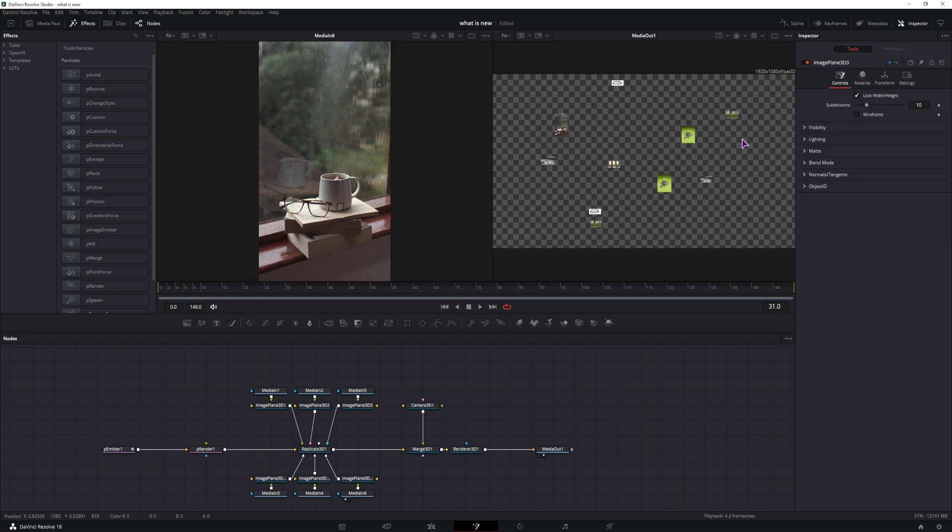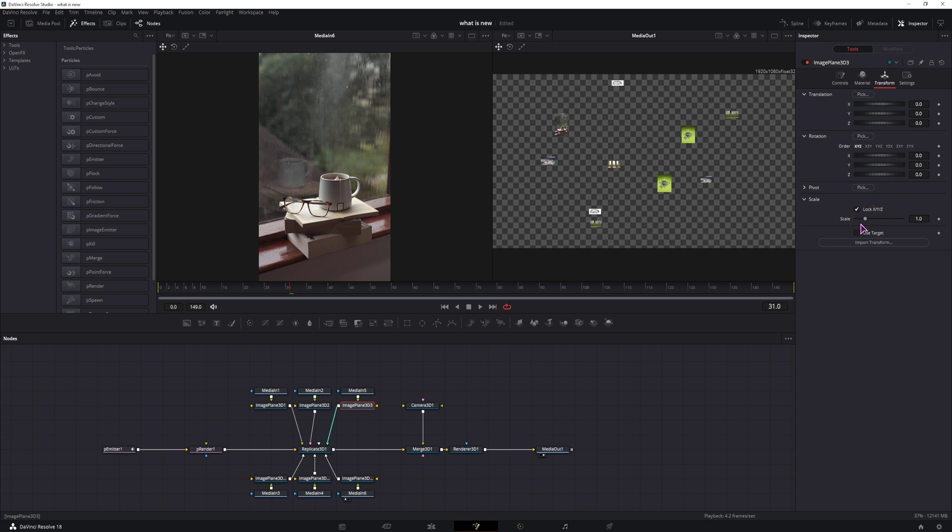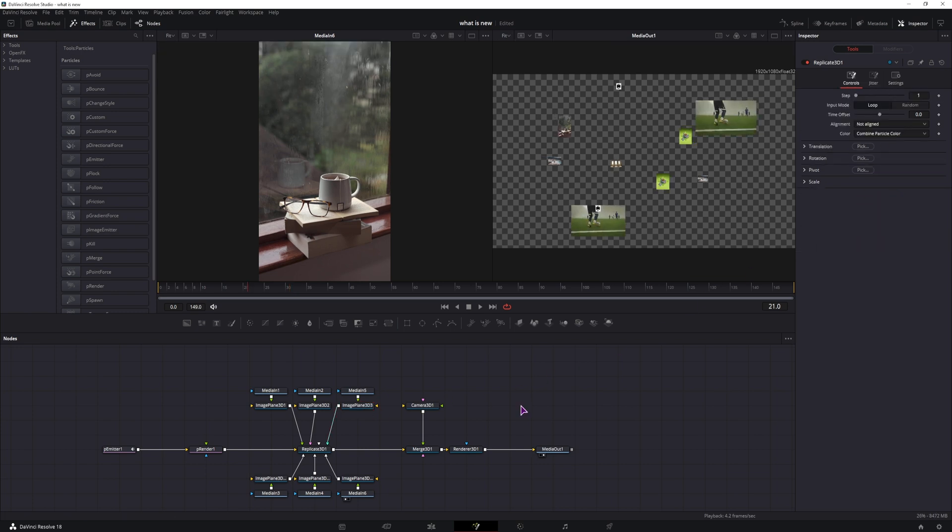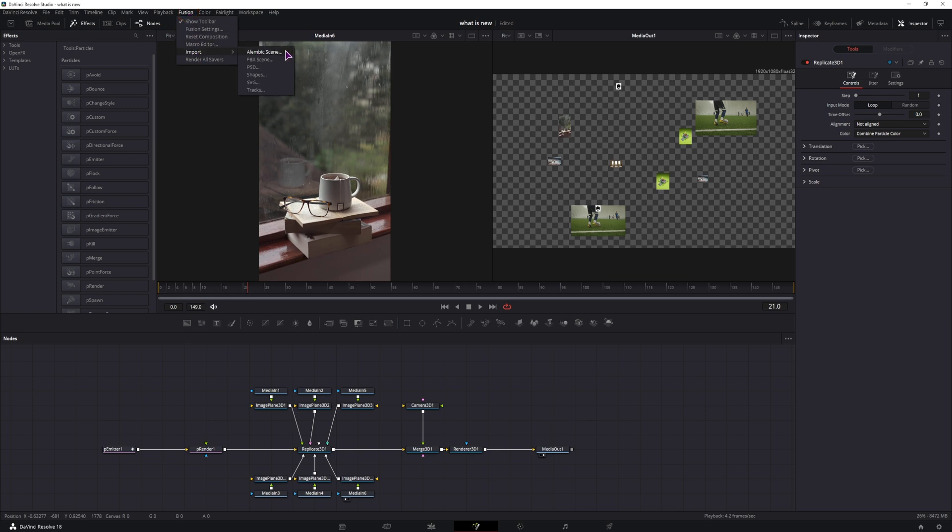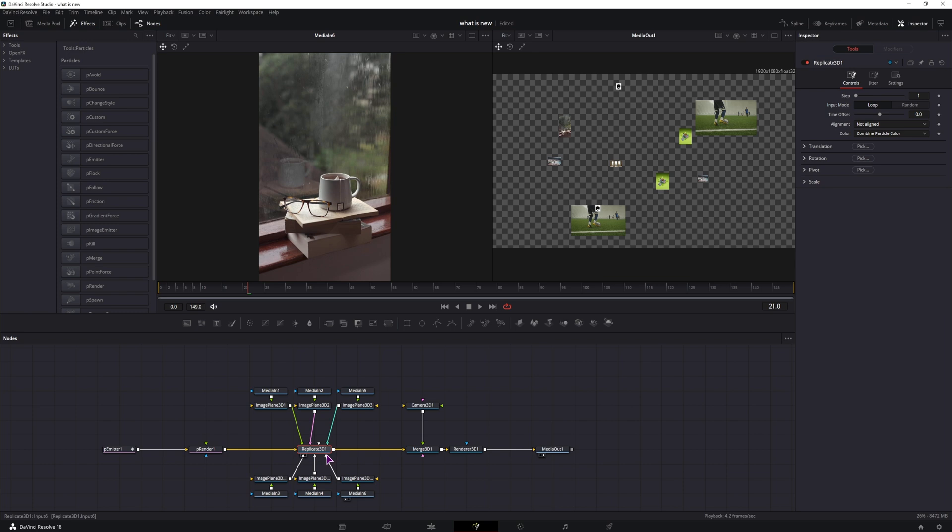Now if you would want the videos to be bigger, you can go to the image plane and simply adjust the scale. Now that's one way how you can use it. You can also use it to replace the practicals with 3D models by going to Fusion, import, and import either the FBX scene or the Alembic scene, and then go from there and simply connect it to the replicate 3D.